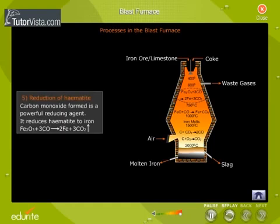Reduction of Hematite. Carbon monoxide formed is a powerful reducing agent. It reduces hematite to iron.